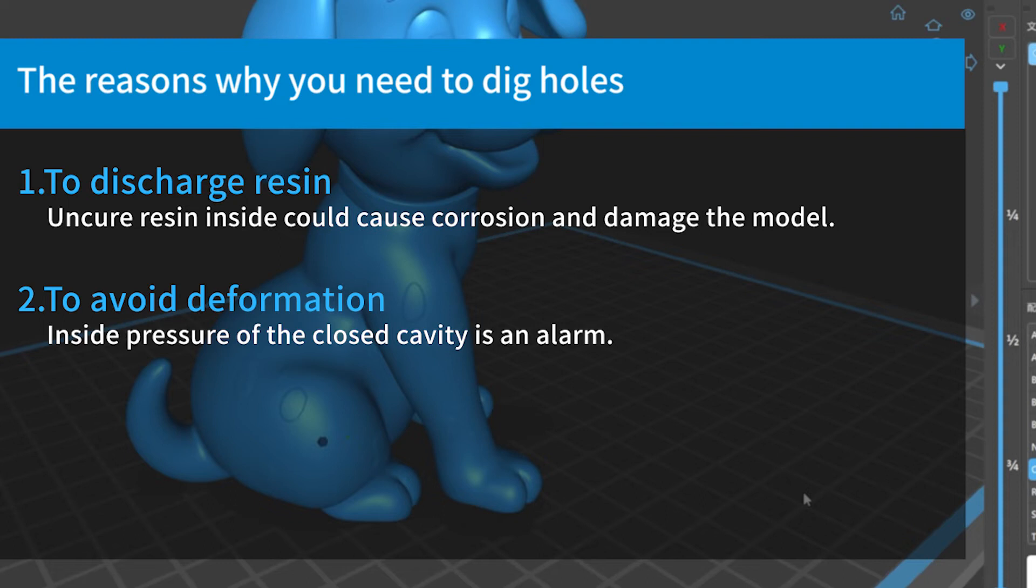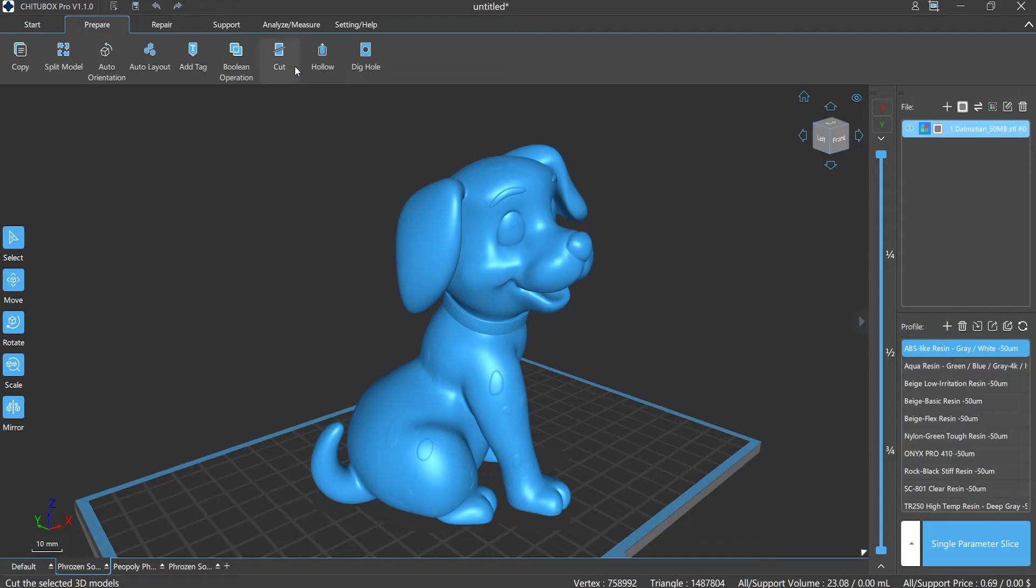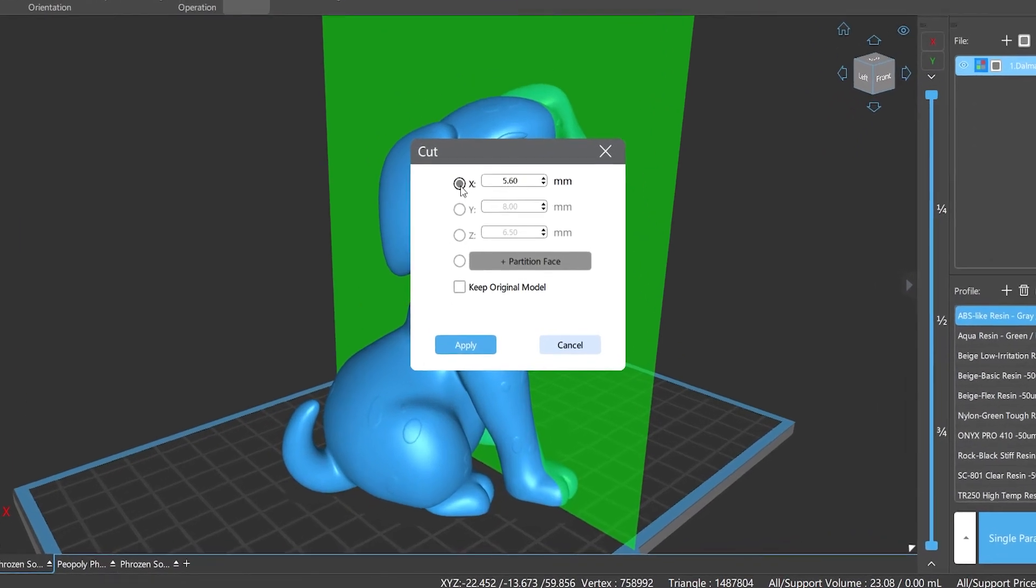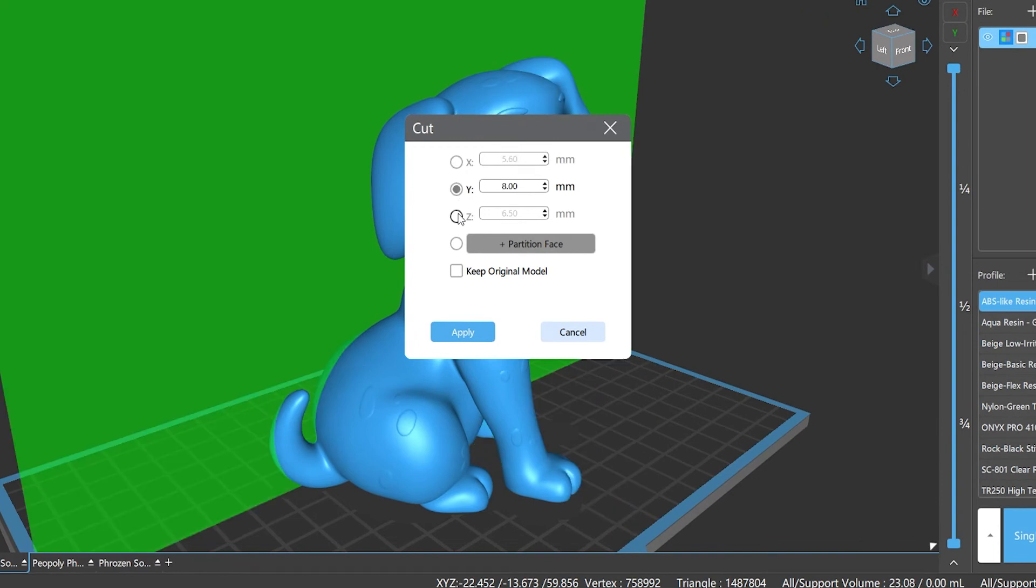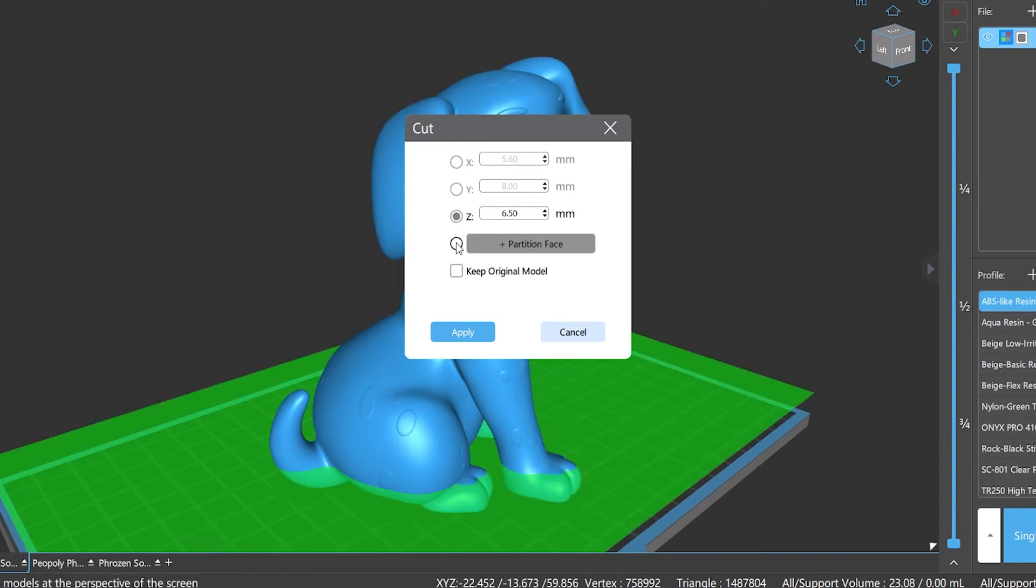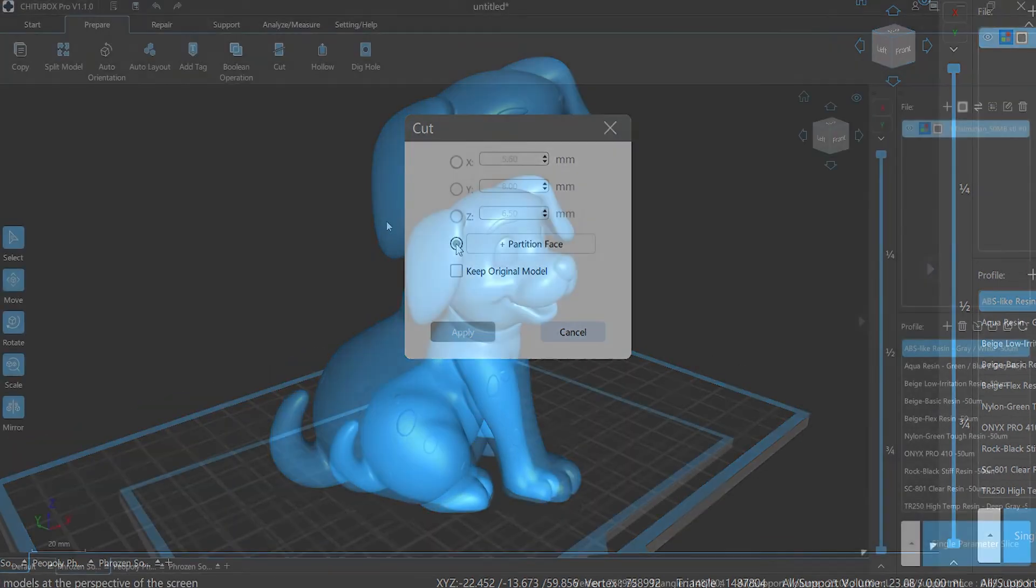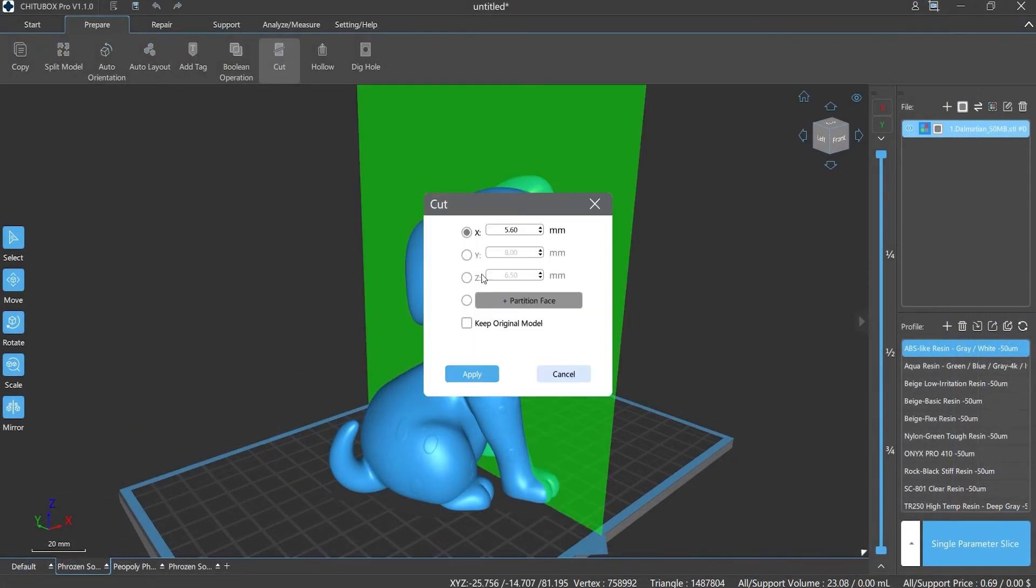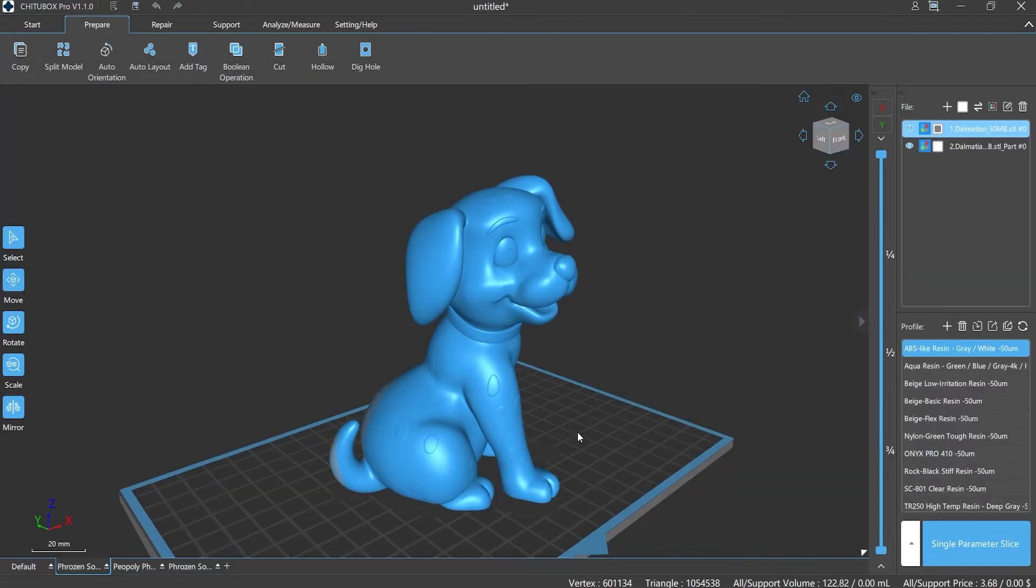Number two: Cutting Function. The cutting function of CHITUBOX Pro supports cutting the model according to the X, Y, and Z coordinate axes, or set it by your own preference. Operation steps: click 'Cut' under the Prepare menu bar panel, put in the coordinates value, then set the cutting position in the pop-up window and click Apply.